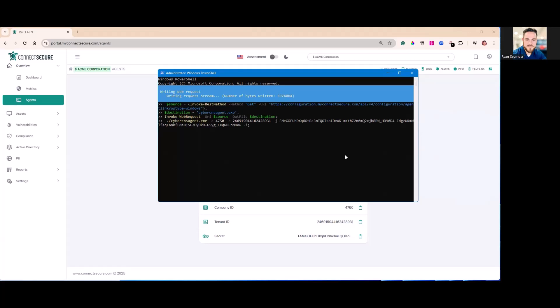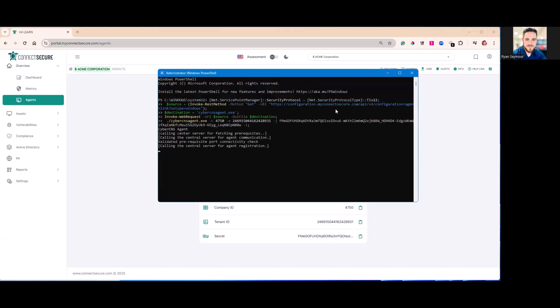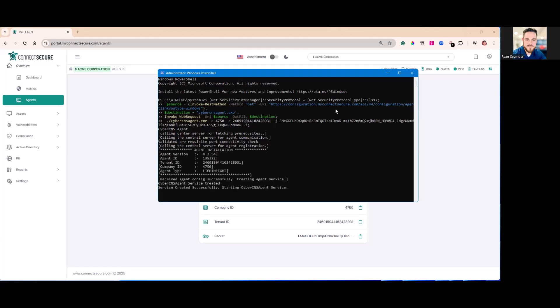PowerShell will reach out to the internet and download the latest copy of the Connect Secure agent from the V4 API. You'll see here configuration.myconnectsecure.com. Once that agent's installed, it will start up services and you'll receive a confirmation on the window.